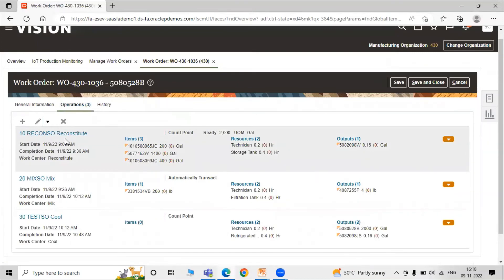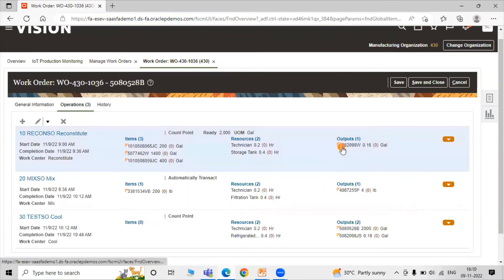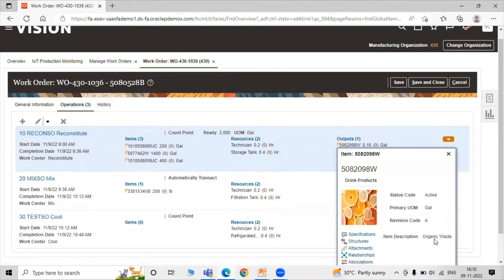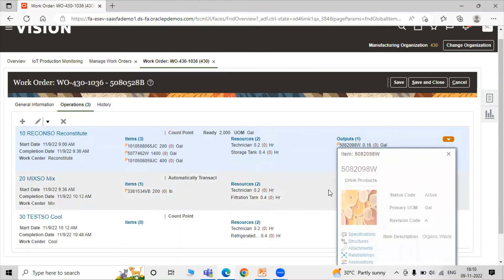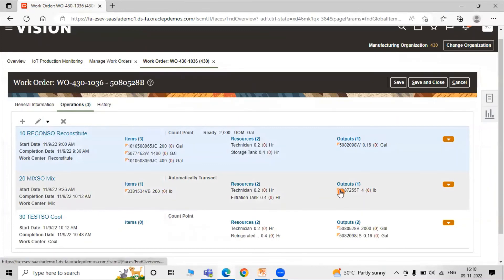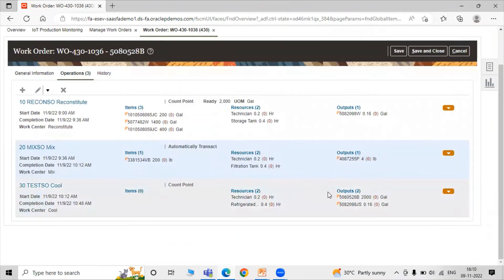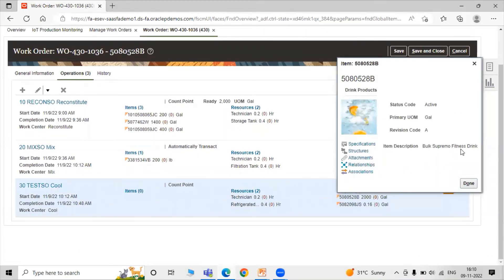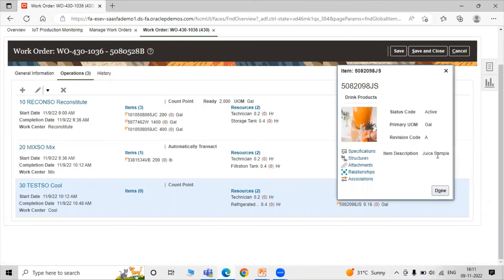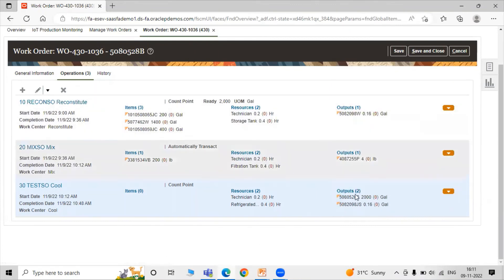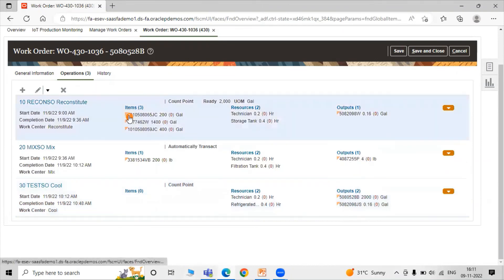The first operation is Reconstitute. The input items are shown, and the outputs include: Organic Waste as the reconstitute output, Pulp from food as the mix output, and Bulk Supremo Fitness Drink as the finished good primary output. You can see the product categories and specification structure for each item. Another output is the Juice Sample. These are all the outputs for our work order.